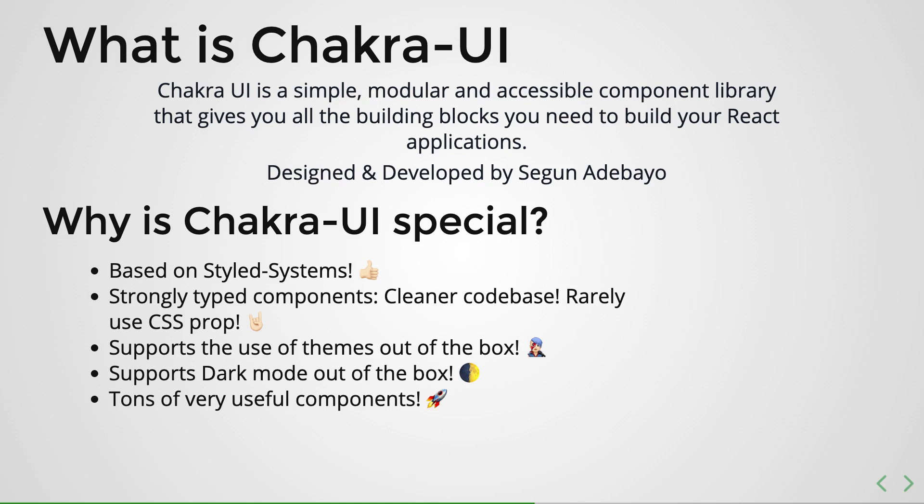And also it comes with almost 40 plus components, and you will see us exploring some of these components in the next couple of videos. And in fact this mini course is never gonna cover all the components, but it's just gonna be a good introduction.